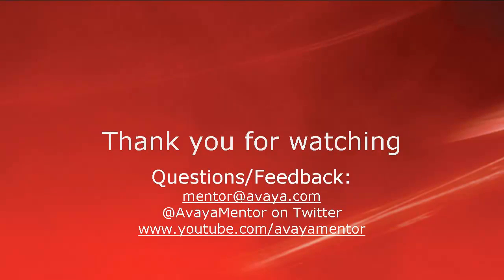Thank you for your time today. We welcome comments, questions and feedback at mentor at avaya.com or on twitter at avaya mentor.